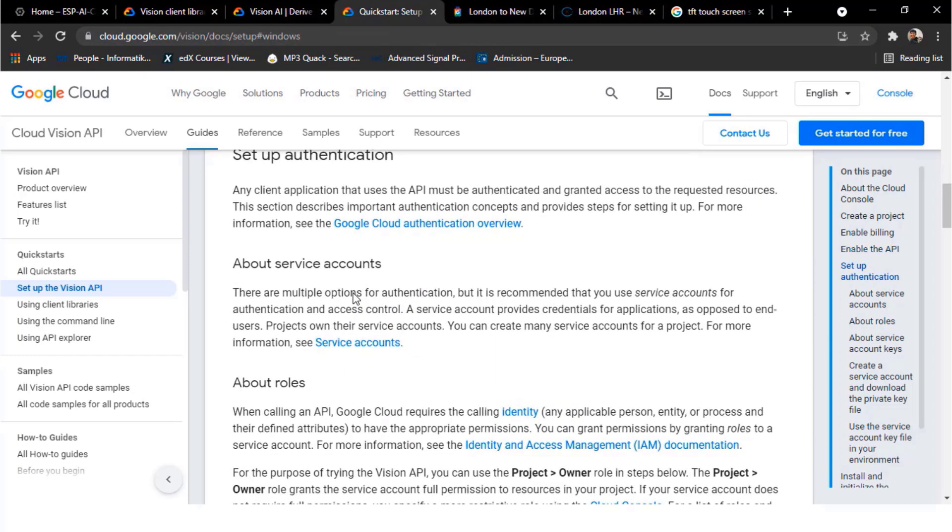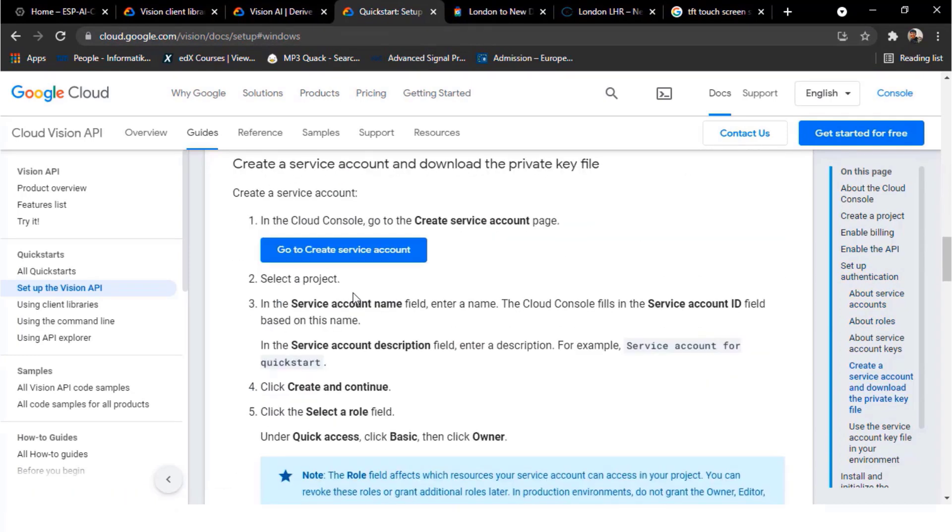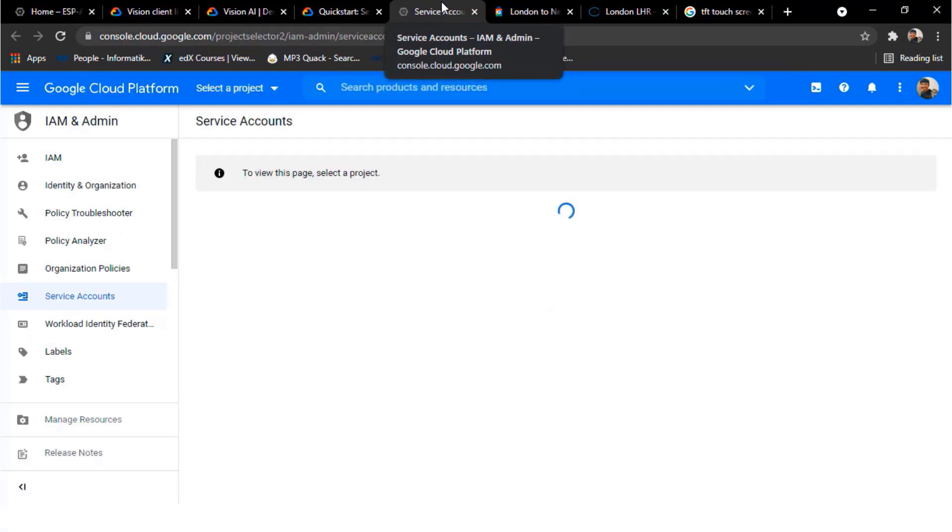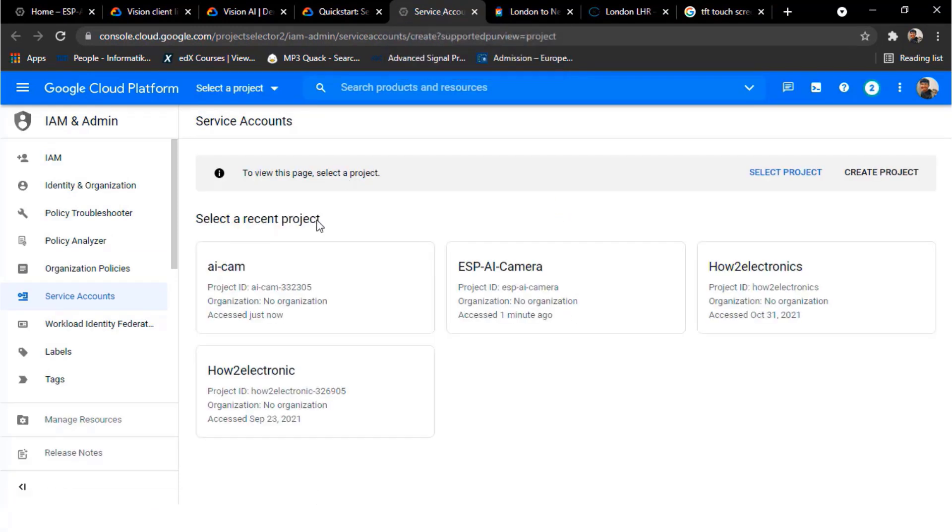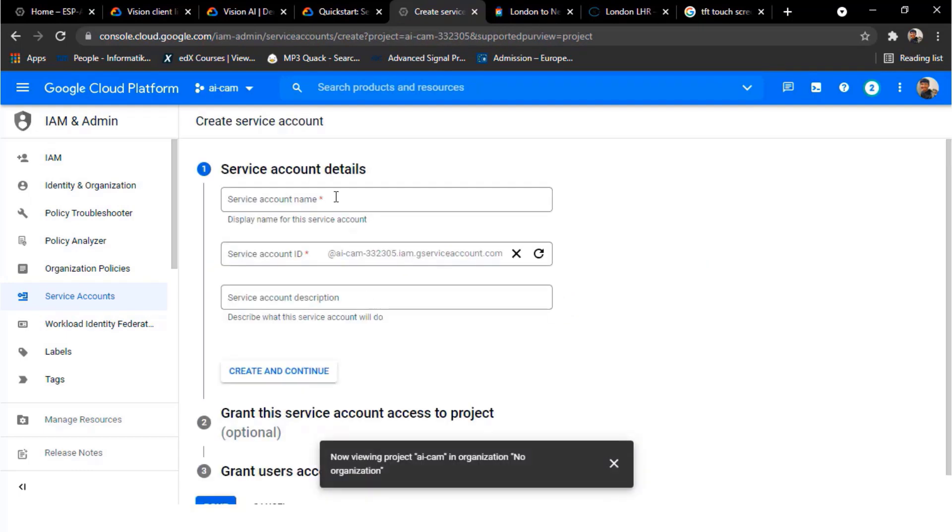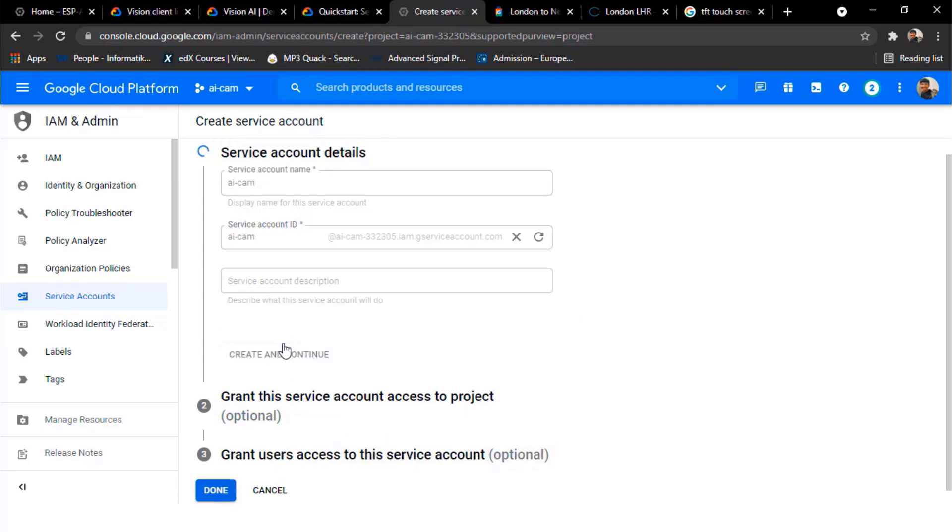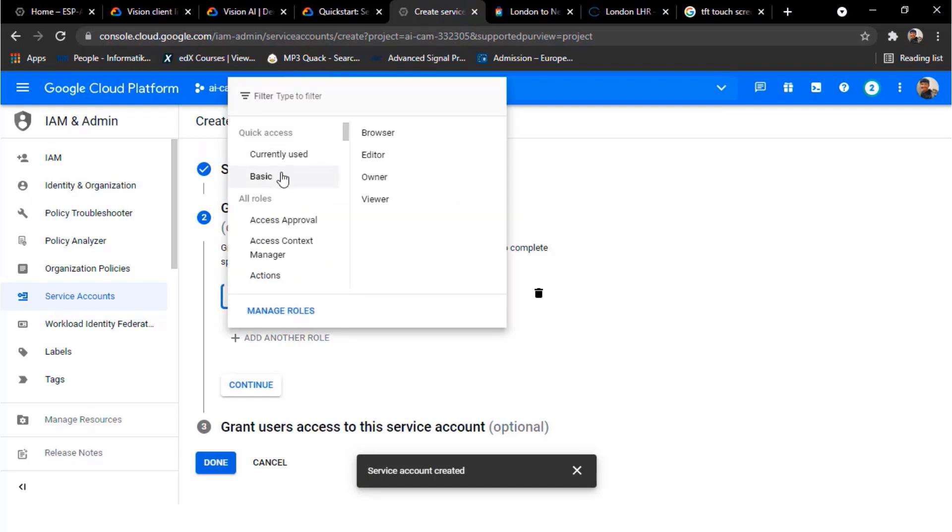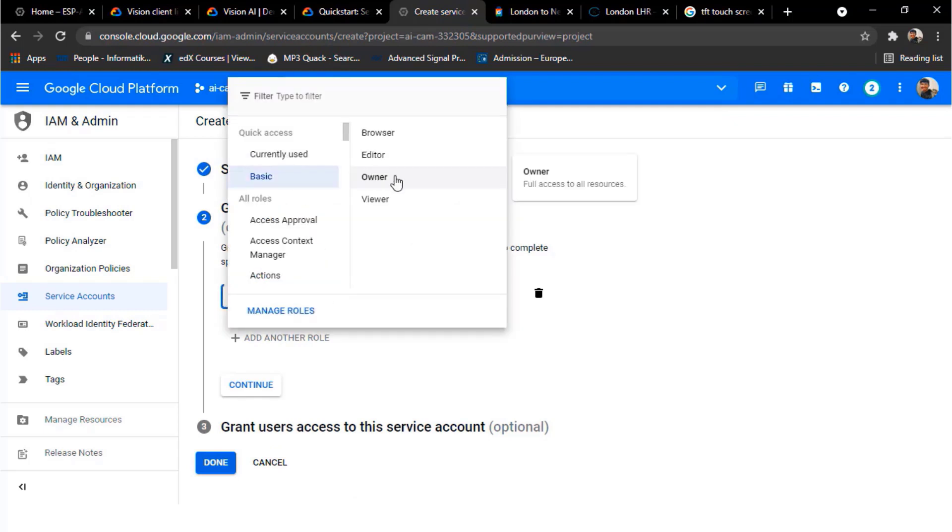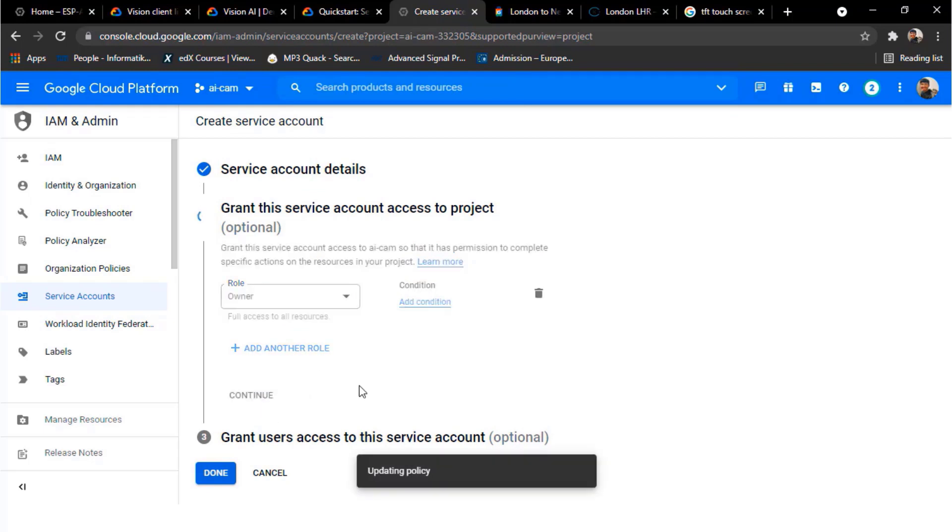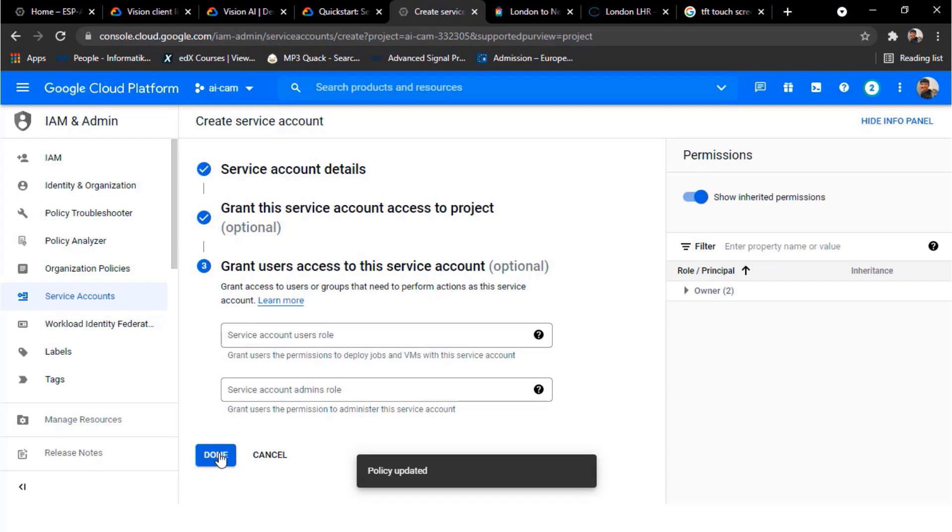Now we have to create a service account. Click here. From this page, select a project. Let's name it something. We don't need to add anything here. Just click on create and continue. Select a role. We have to go to basic and change to the owner. Click on continue. Without filling anything, click on done.